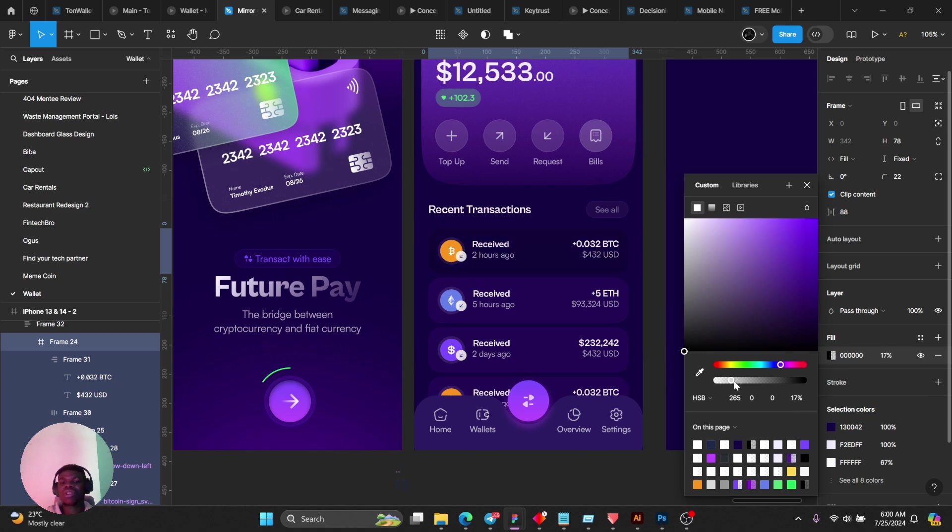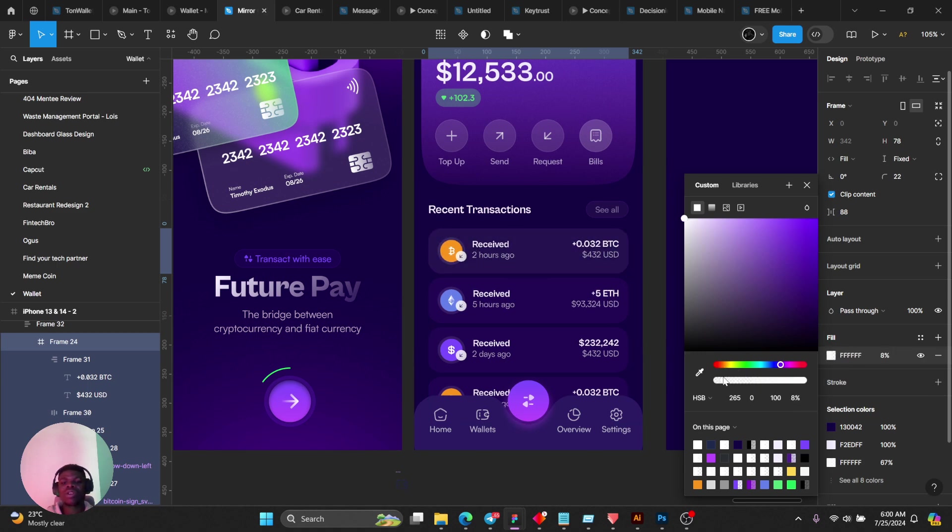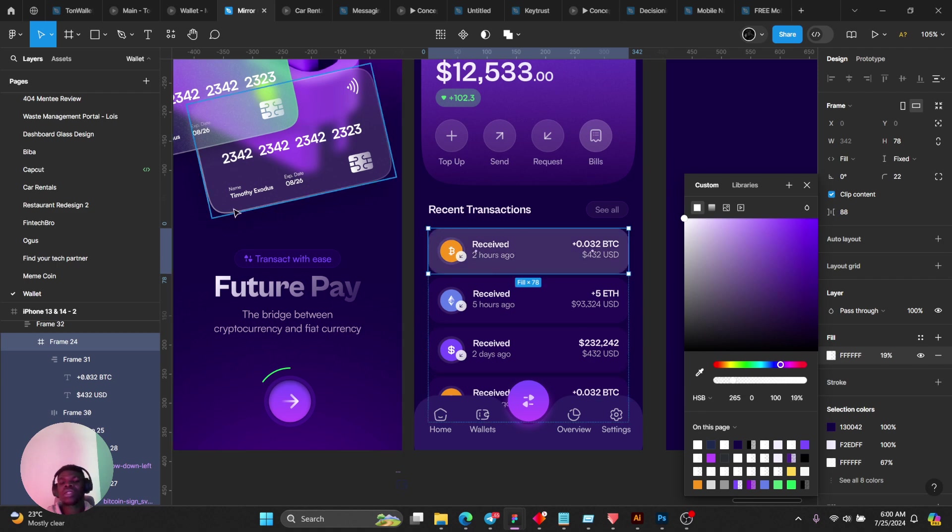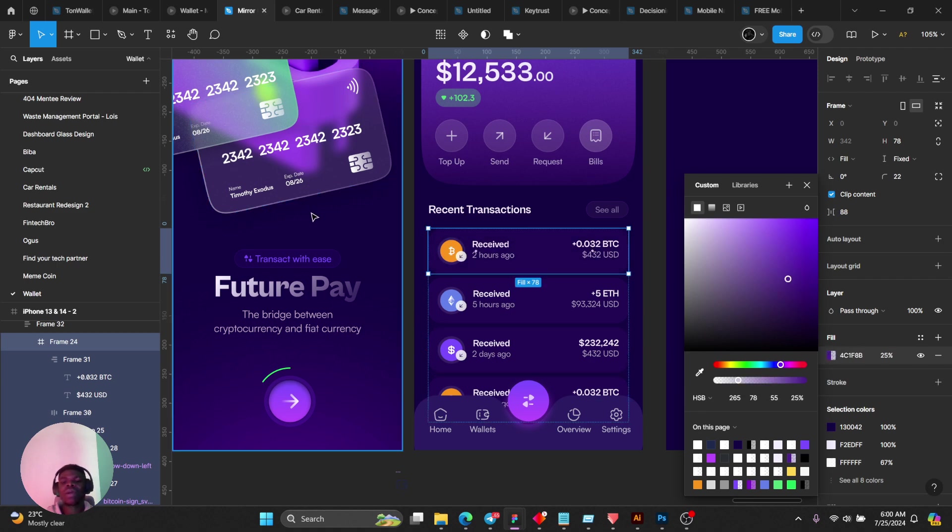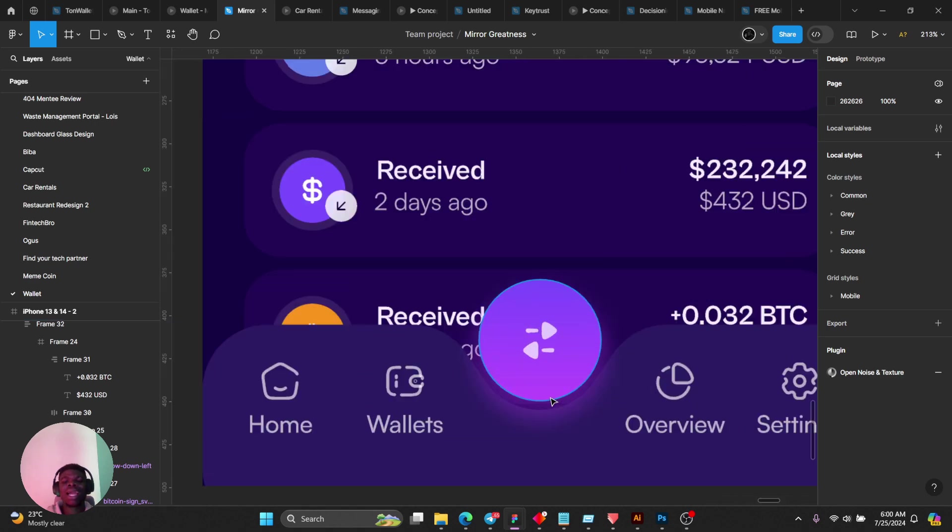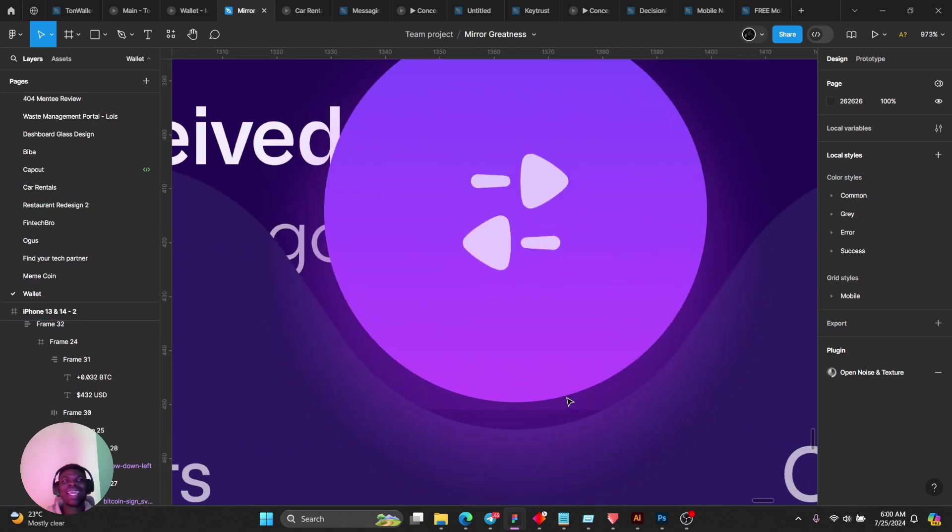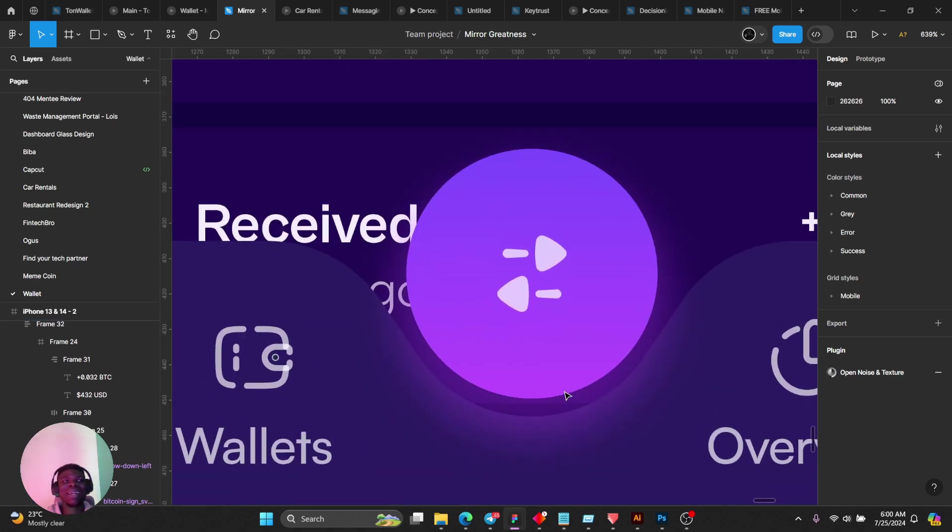I could as well even use black for this and reduce the opacity, or use white for it and reduce the opacity, and it still works perfectly for me. Find what works for you.